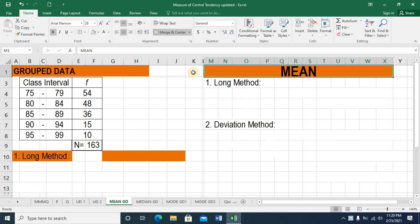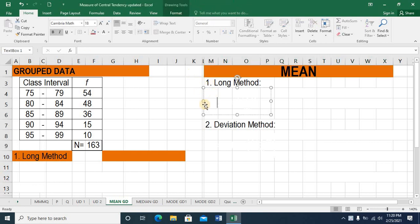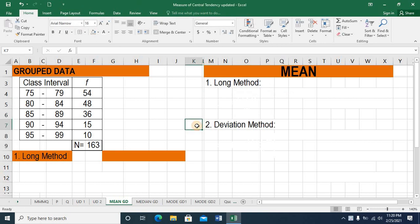Hi, in this discussion we'll be talking about mean of grouped data. In particular, we'll be discussing how to use the long method and the deviation method. This will be our group data. We have five class intervals with their respective frequency, and the total frequency is 163.